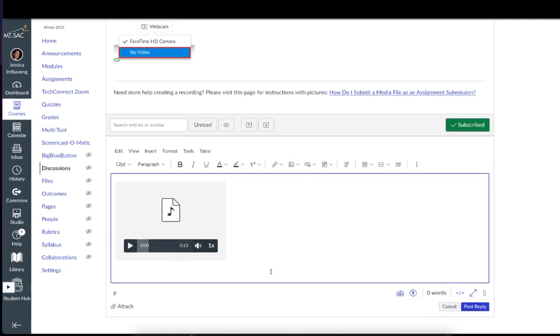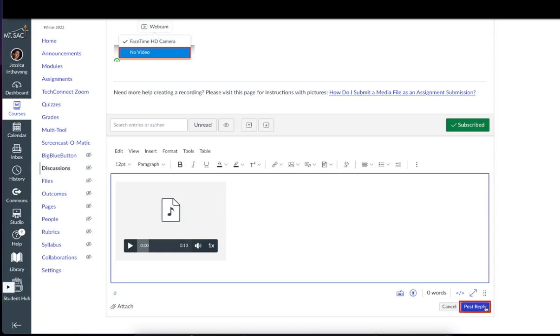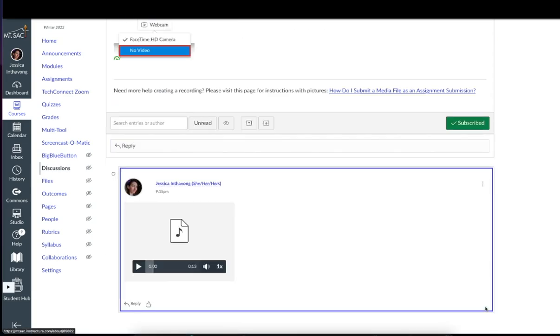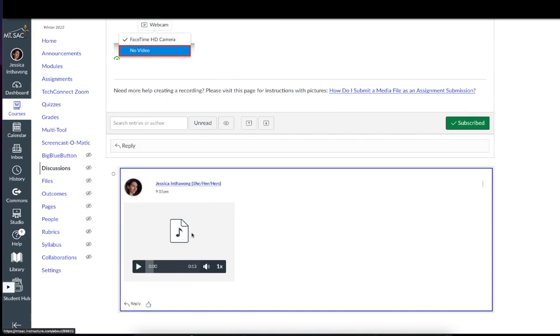If you want to type something, you can. So you can type whatever you want. If you're not going to include any text, that's fine. You can just have your recording. Then click on post reply. And here's your recording right here.